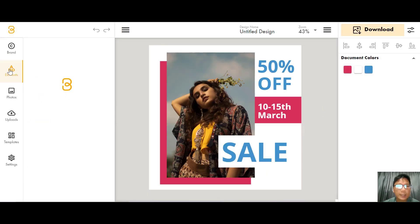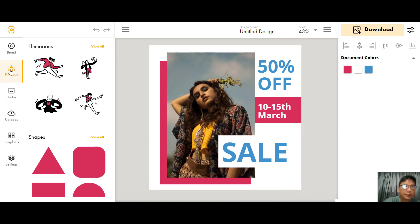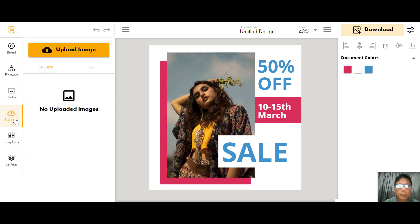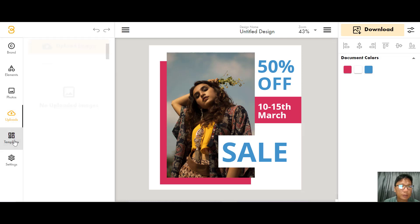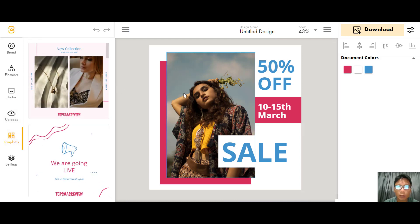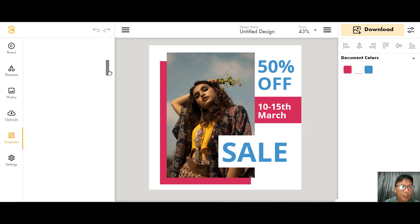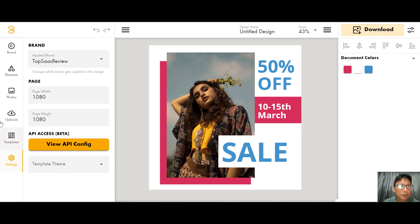On the left panel you can add elements — there are tons of elements available. You can also change the image: upload your own image or model. There are also more templates to choose from if you don't want to use the current one, and there are settings as well.